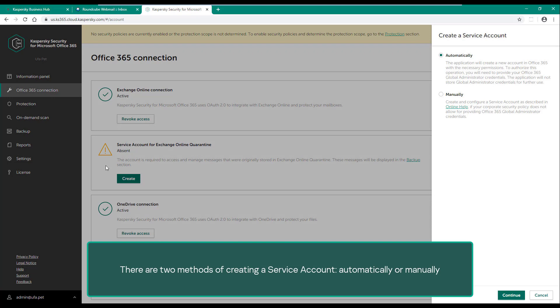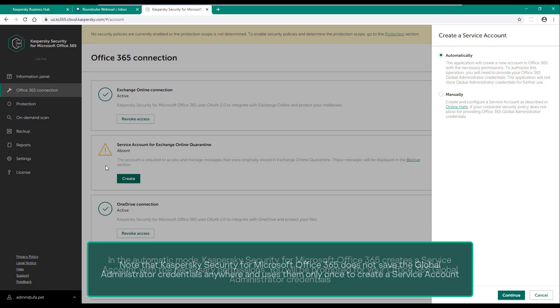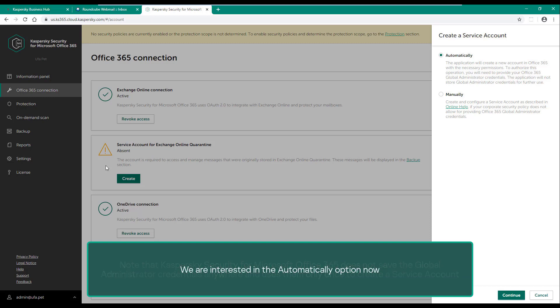In the automatic mode, Kaspersky Security for Microsoft Office 365 creates a service account with the necessary permissions. You will be prompted for your Office 365 global administrator credentials. Note that Kaspersky Security for Microsoft Office 365 does not save the global administrator credentials anywhere and uses them only once to create a service account. We are interested in the automatically option now.